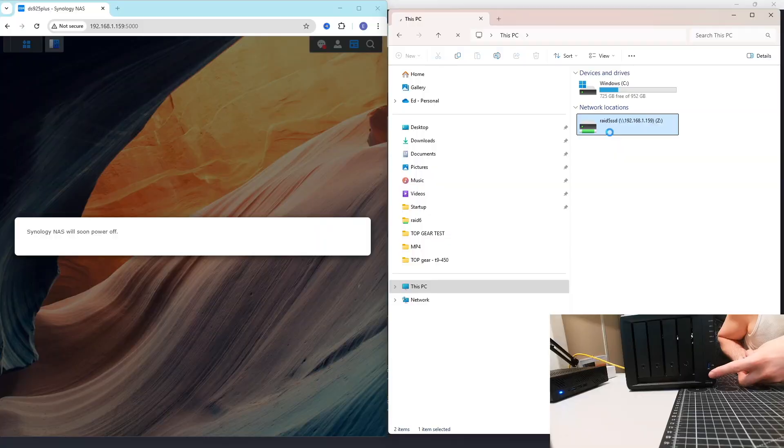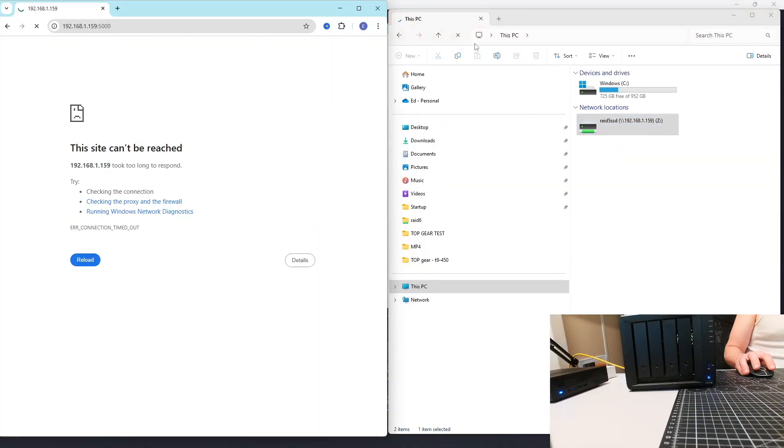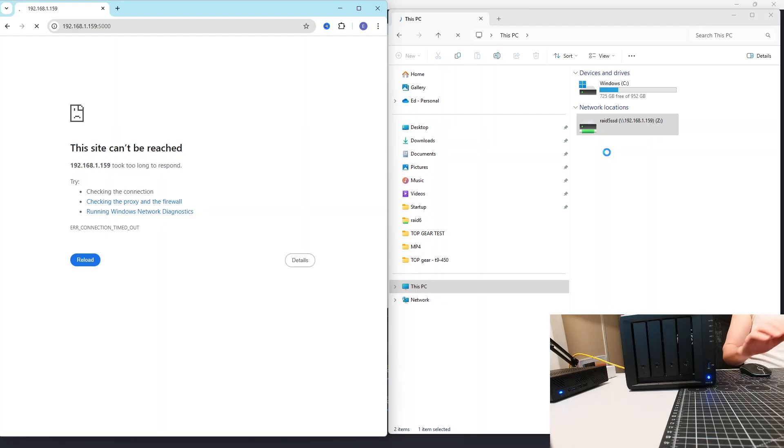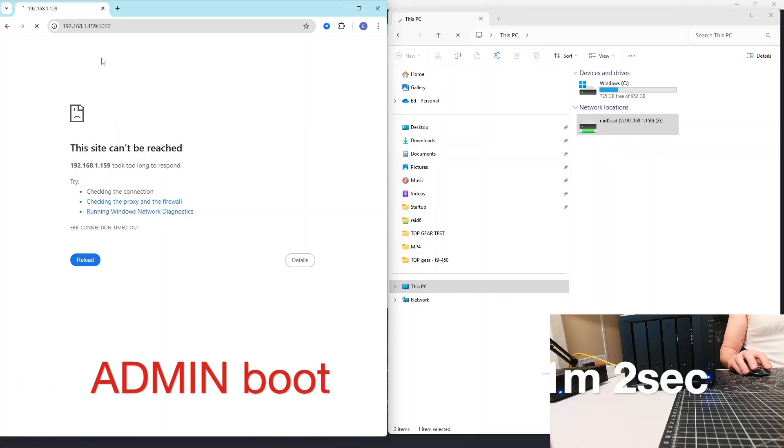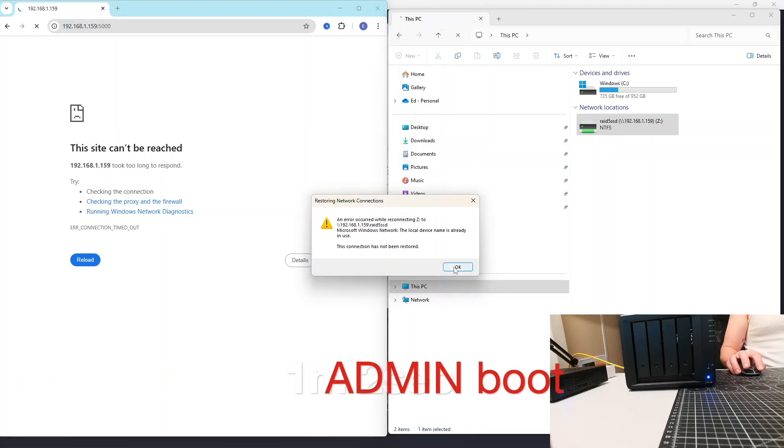So the first test we're going to be doing is how fast we can boot this NAS. So we press the start button and wait for the admin panel to appear in our browser. And it takes one minute, two seconds.